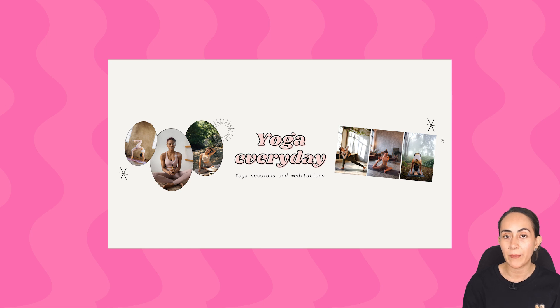Today I'm going to teach you how to create YouTube channel arts, also known as YouTube banners.